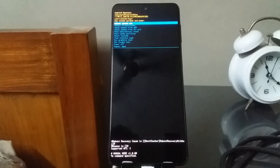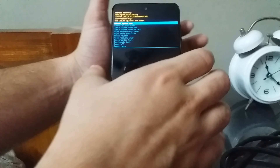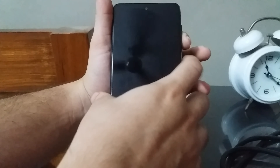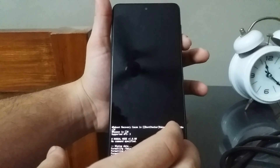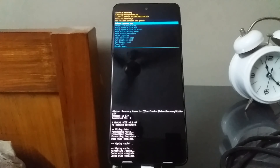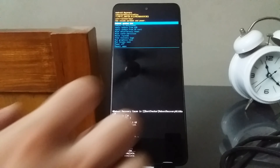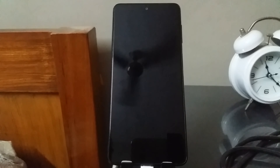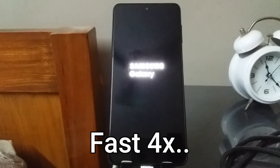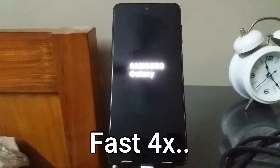Now we're in recovery mode — you can unplug the cable from your PC. Use the volume buttons to navigate and the power button to select. Highlight 'Wipe data / factory reset' and choose yes. Once that's done, also wipe the cache partition. Finally, highlight 'Reboot system now' and press the power button. Now we wait for the phone to boot.